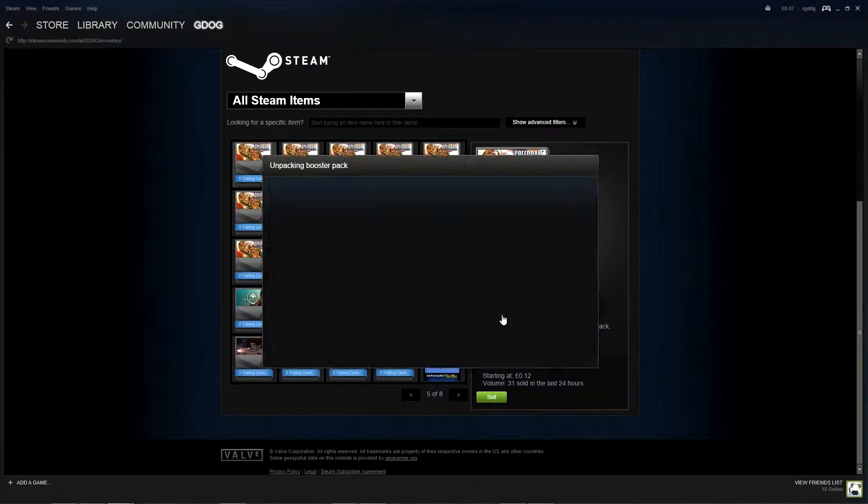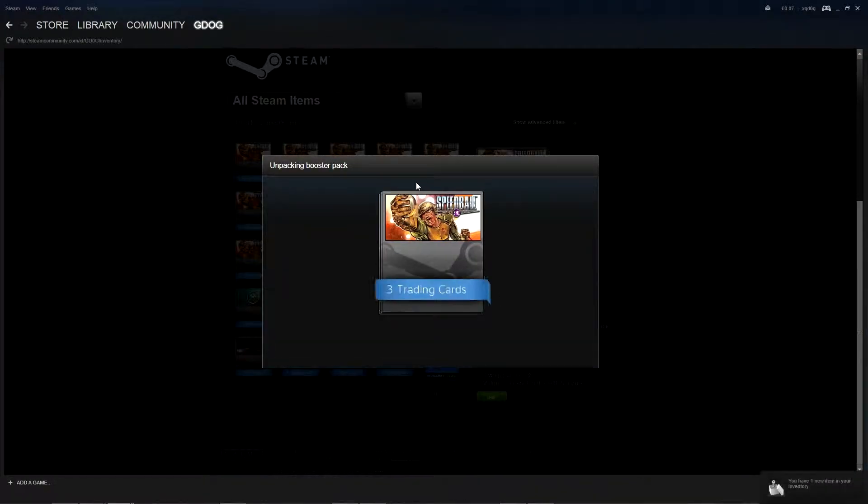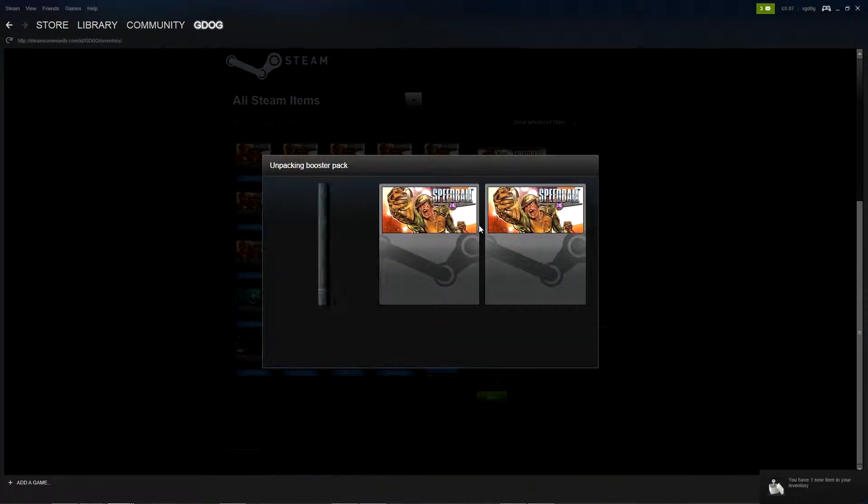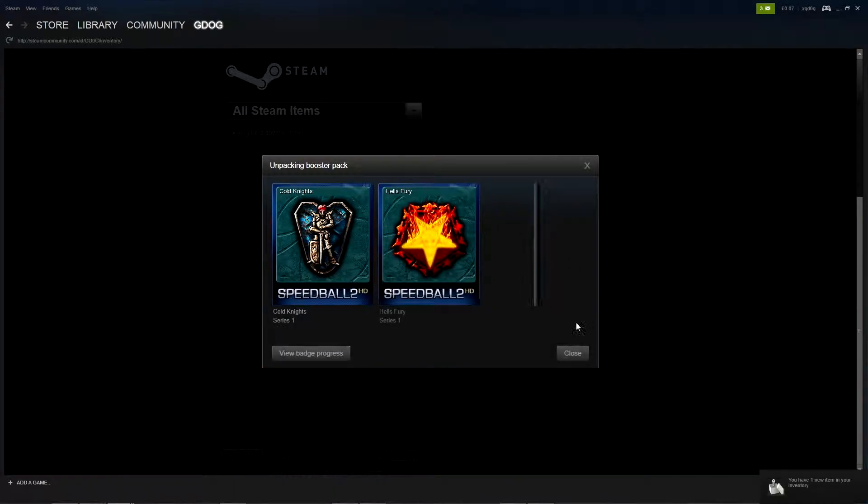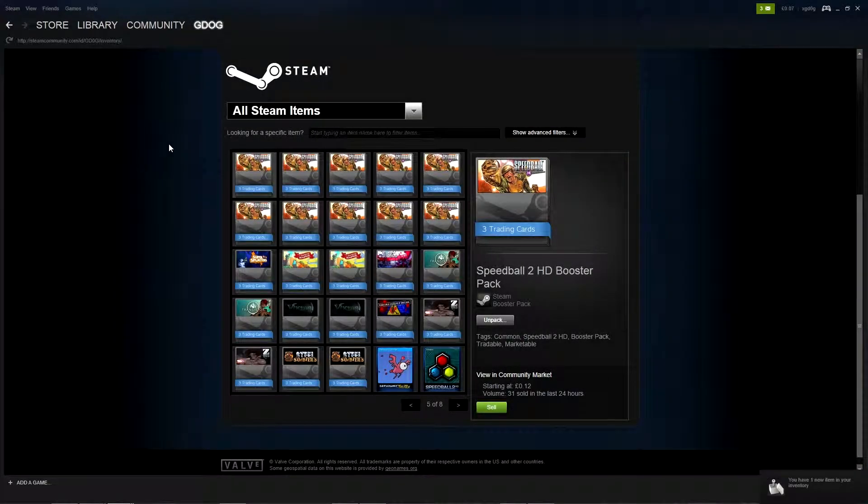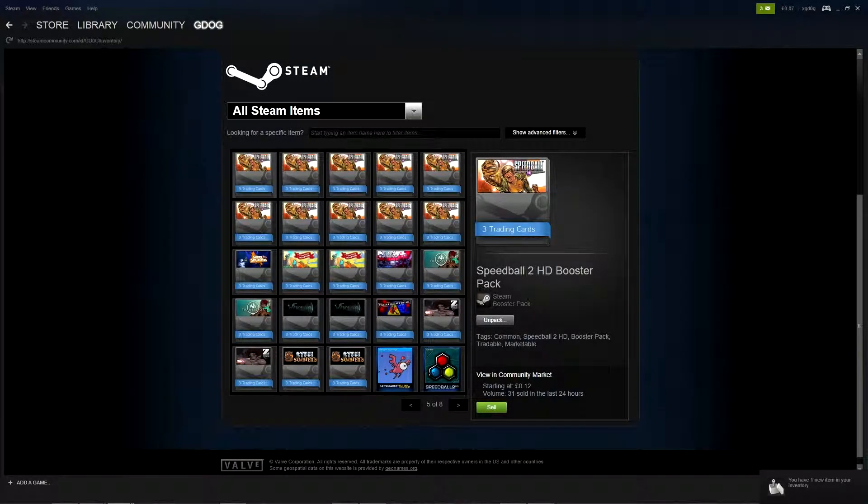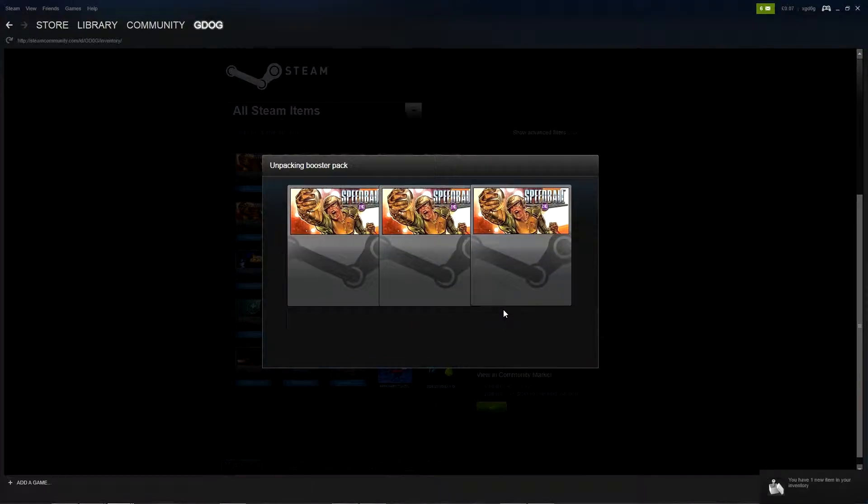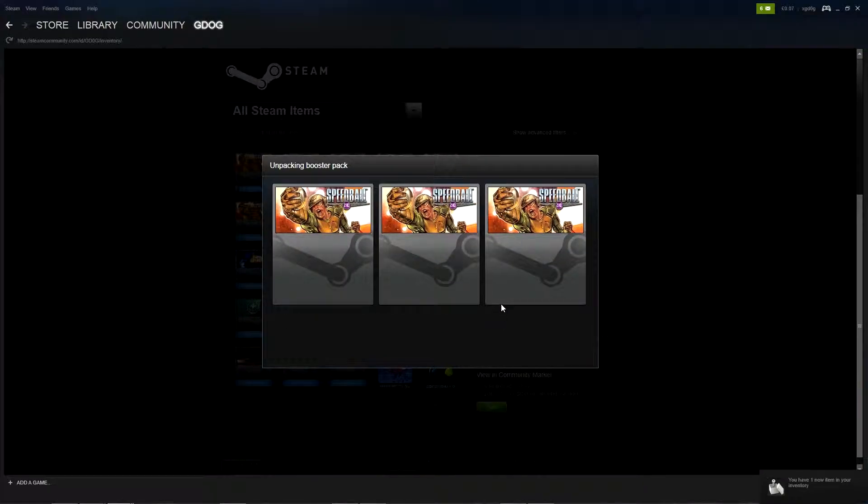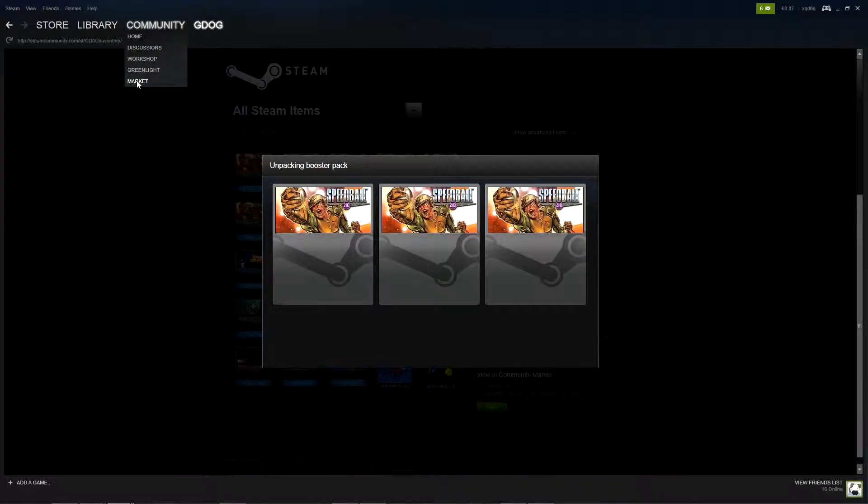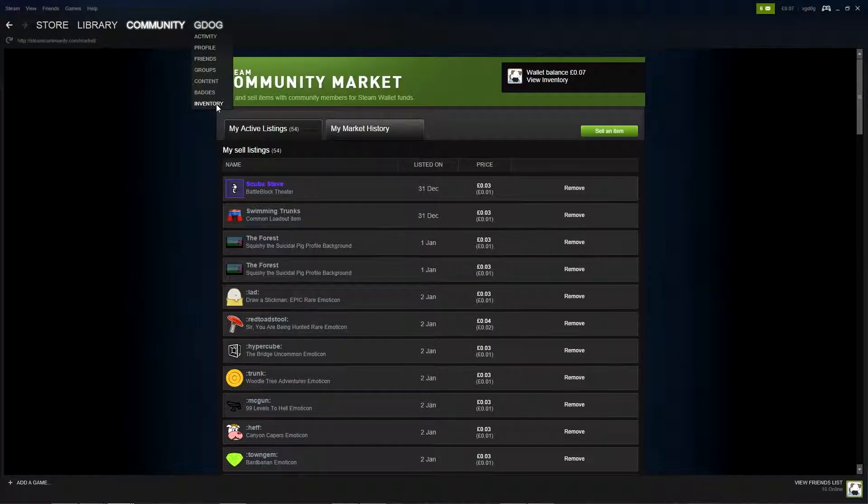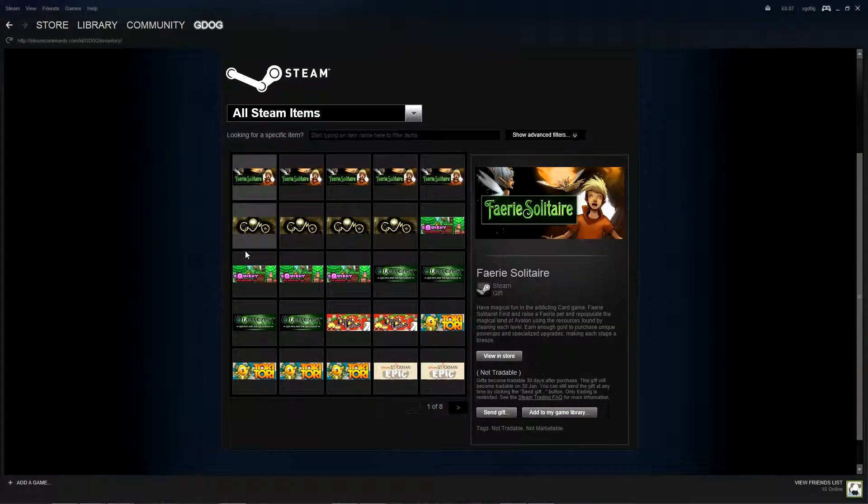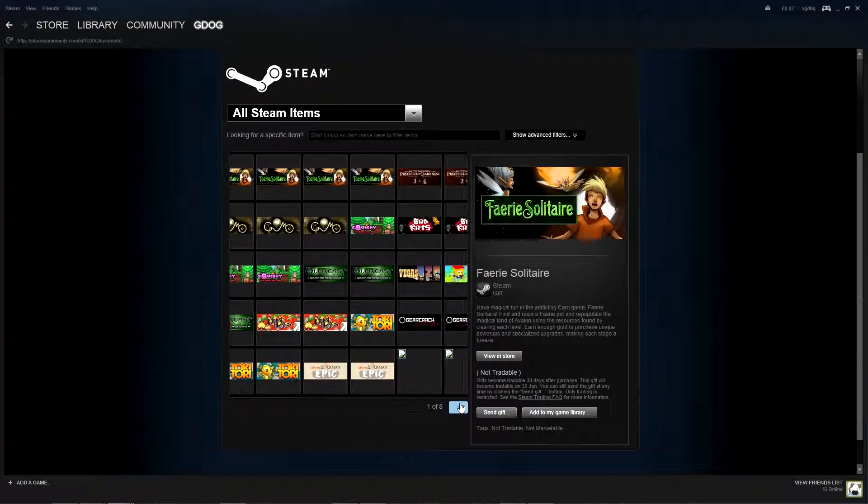We've got 11 more packs let's get them open. I don't think I've seen any foil trading cards yet which is a little bit unlucky but hopefully we'll get a few. Oh Steam you've done that again come on. I'll take market and then back to inventory should fix it.